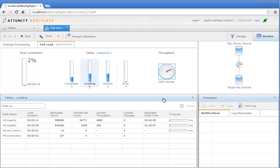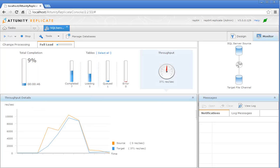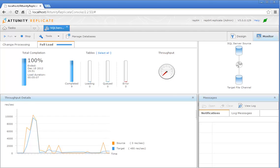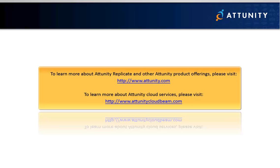When you click OK, the console interface switches to Monitor View, where you can monitor the progress of the replication task. After Full Load completes, you can switch to the Change Processing tab to monitor any changes being replicated. Thank you for watching this tutorial. As you have seen, it takes only a few minutes to set up Attunity Replicate to replicate data from any supported on-premises database to Amazon RDS.